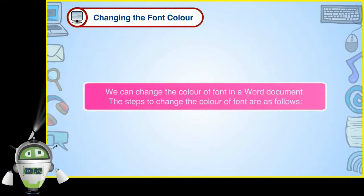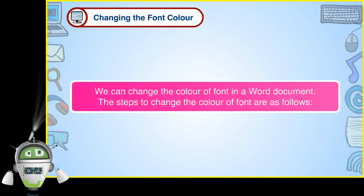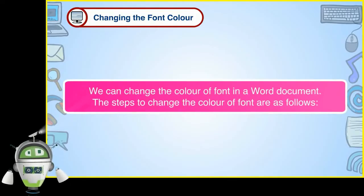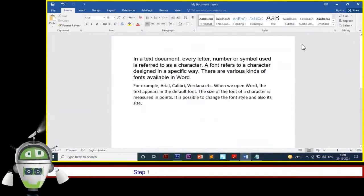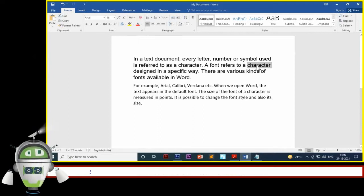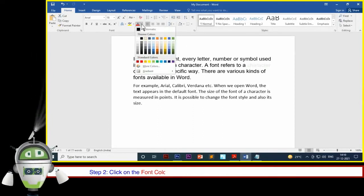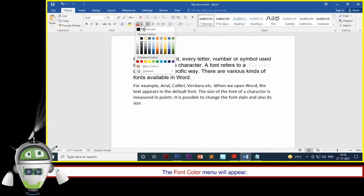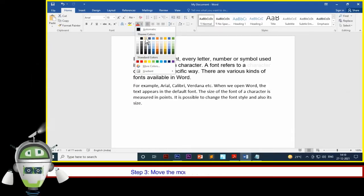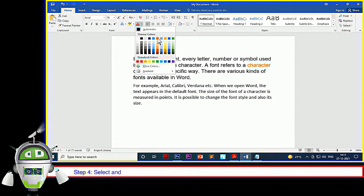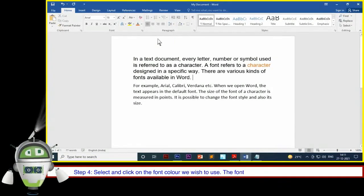Changing the font color. We can change the color of font in a Word document. The steps to change the color of font are as follows. Step 1: Select the text whose color we wish to change. Step 2: Click on the font color drop-down menu arrow in the font group on the home tab. The font color menu will appear. Step 3: Move the mouse pointer over various font colors. Step 4: Select and click on the font color we wish to use.